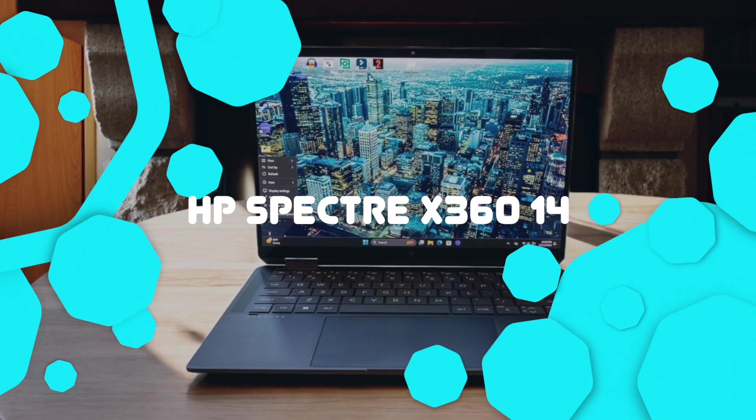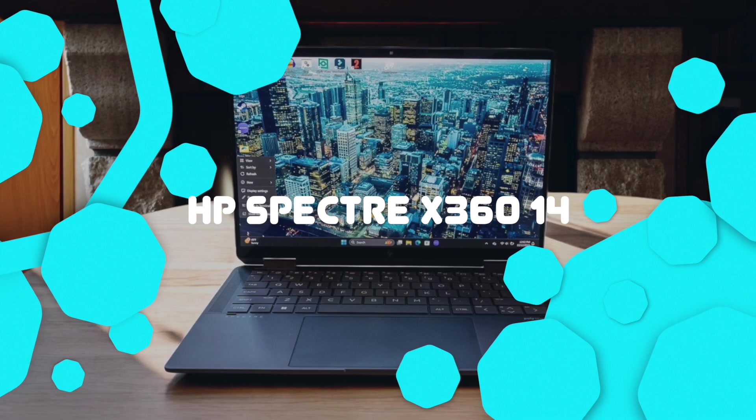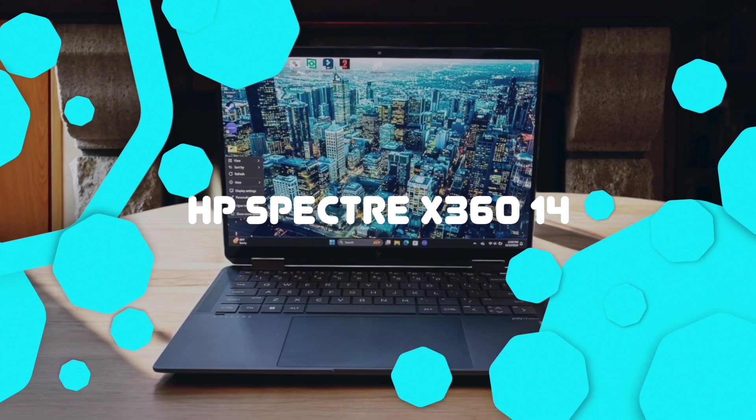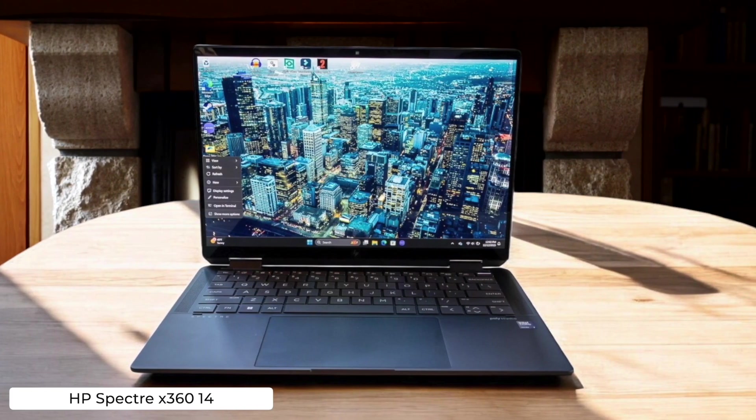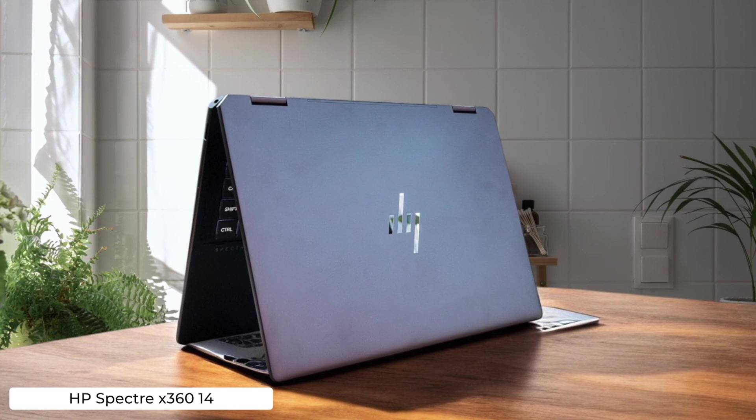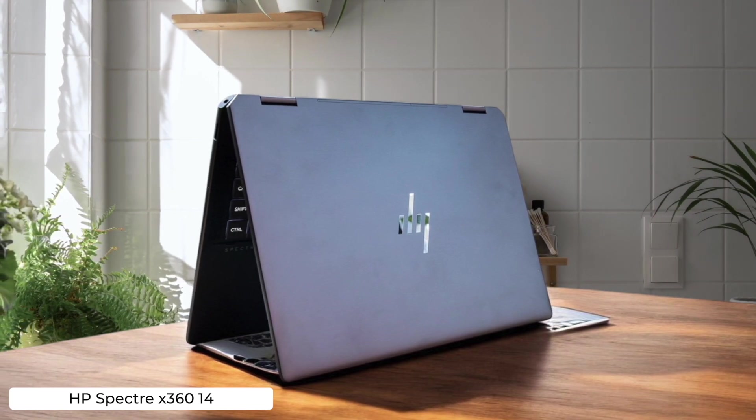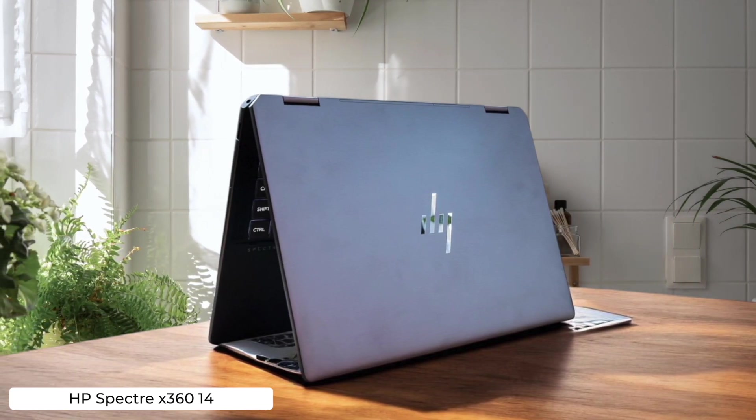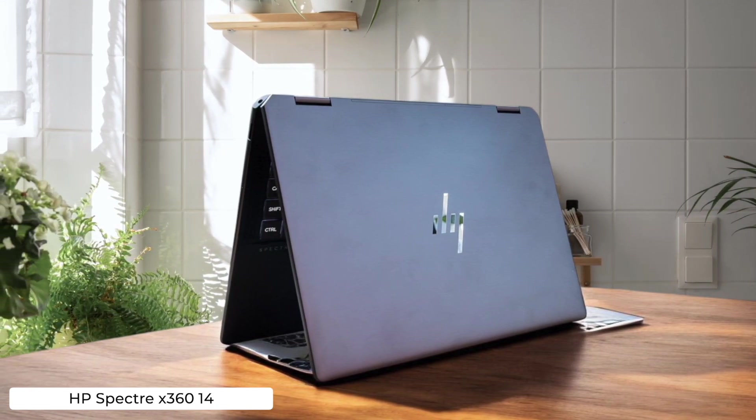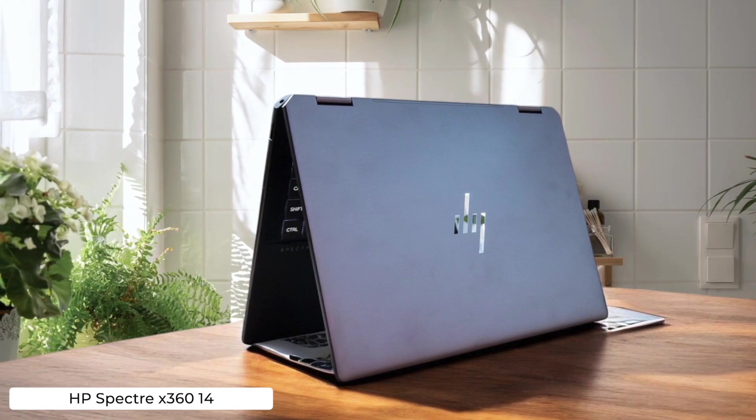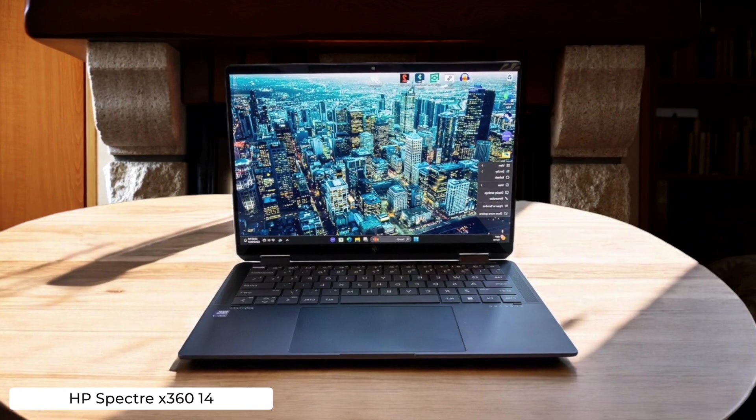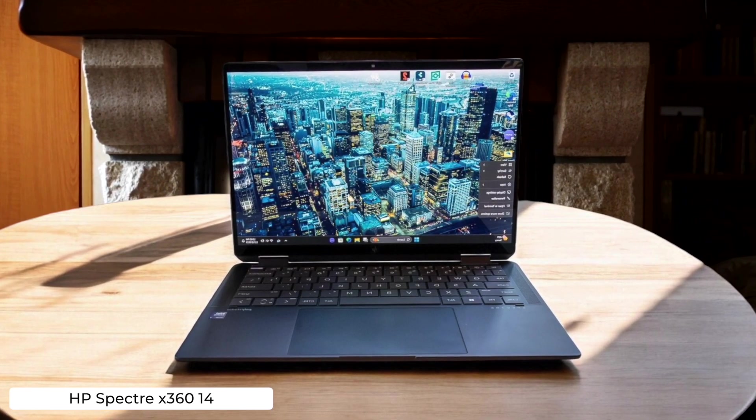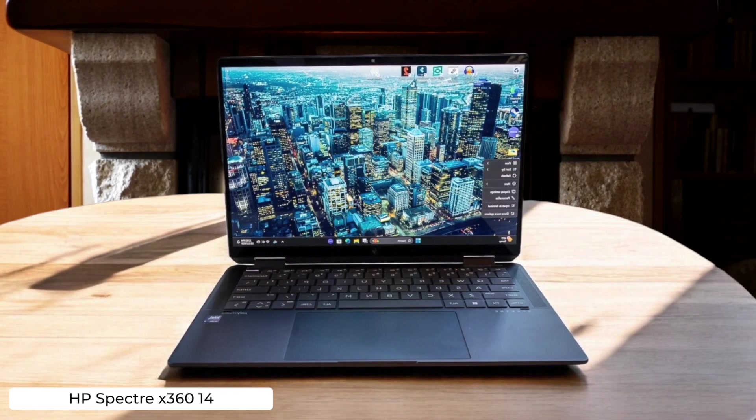HP Spectre X 360 14. With its sharp OLED display and spacious keyboard, this 2-in-1 convertible is perfect for coding on the go and impressing your hipster dev friends at the local coffee shop. Just don't expect it to handle heavy-duty programming tasks or gaming. It's more of a pretty face than a workhorse.